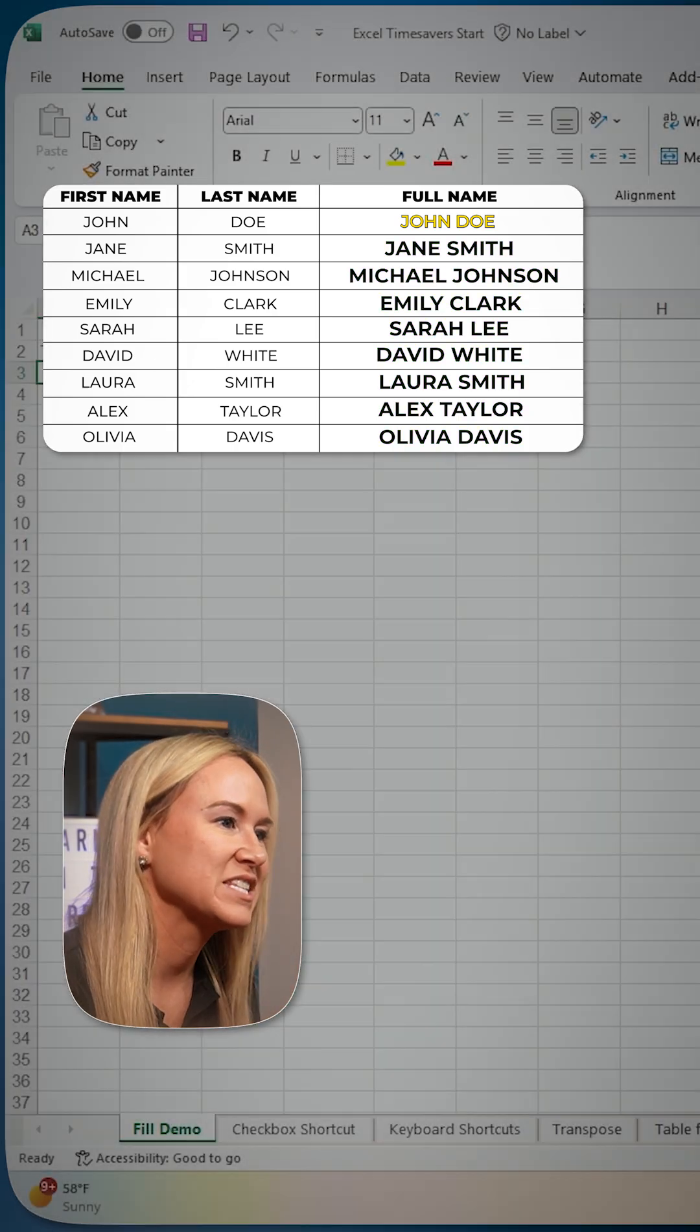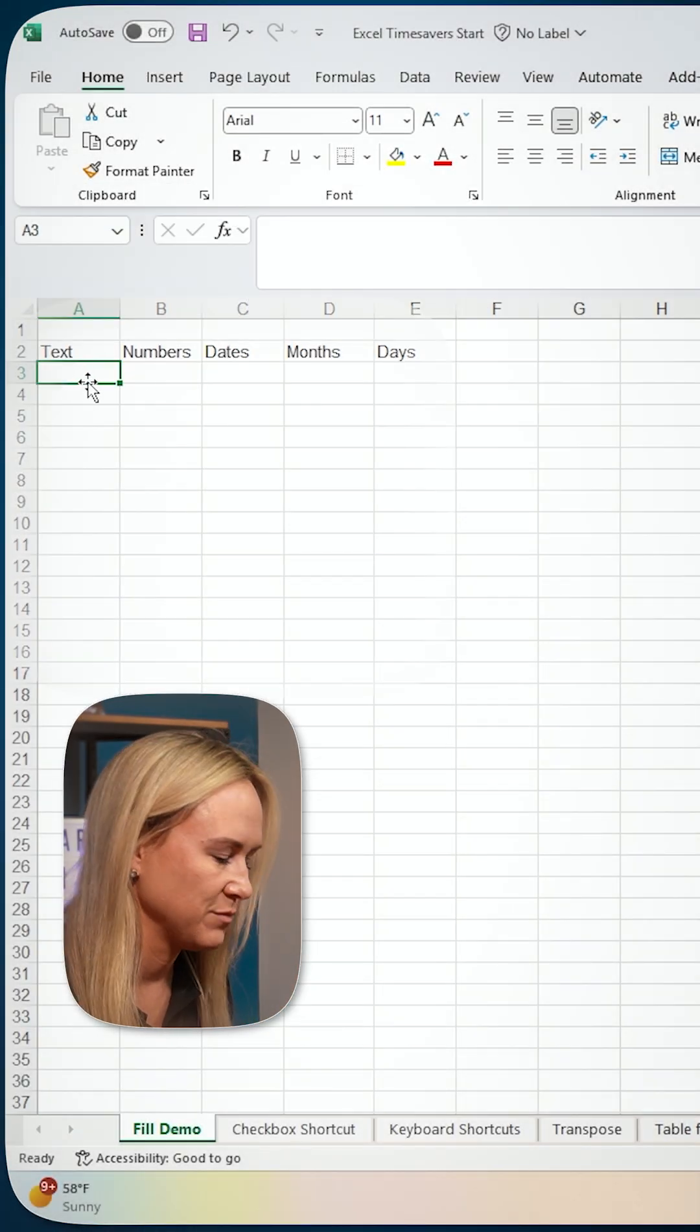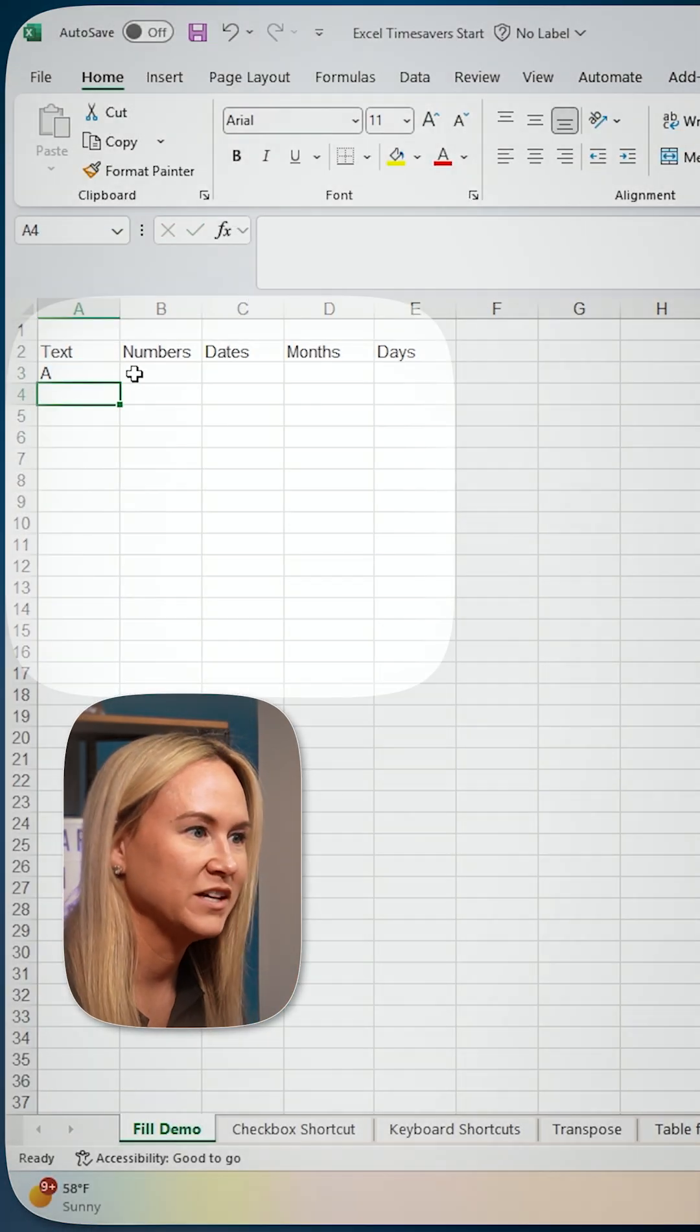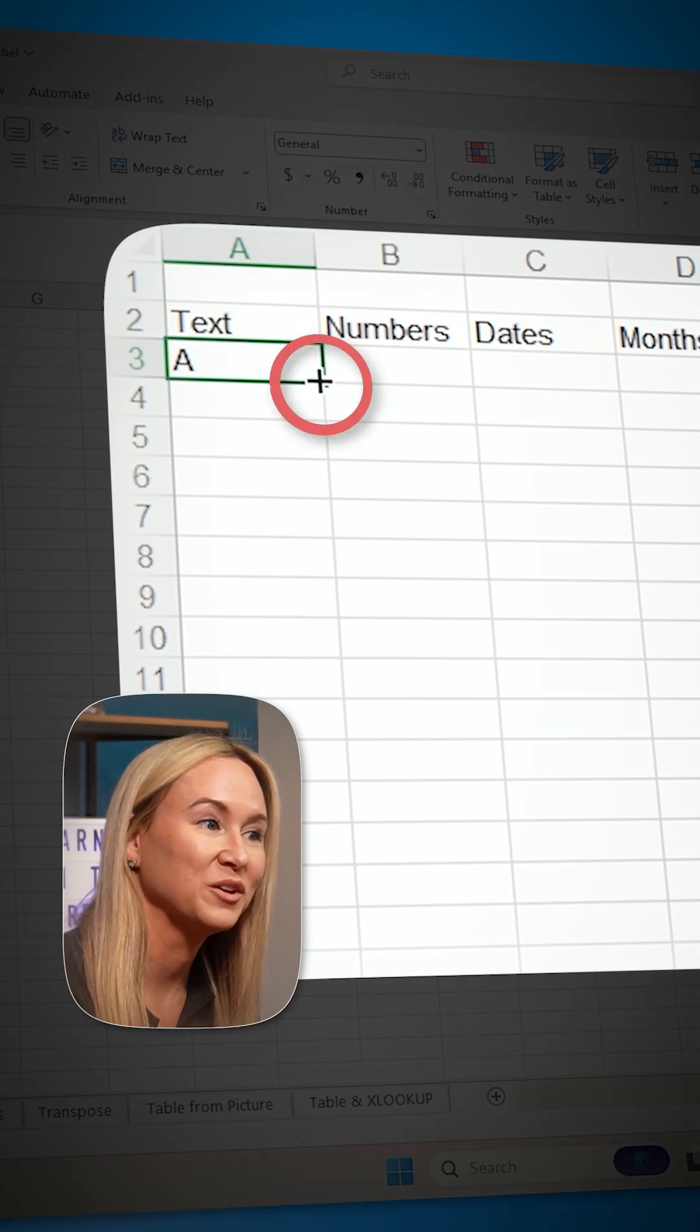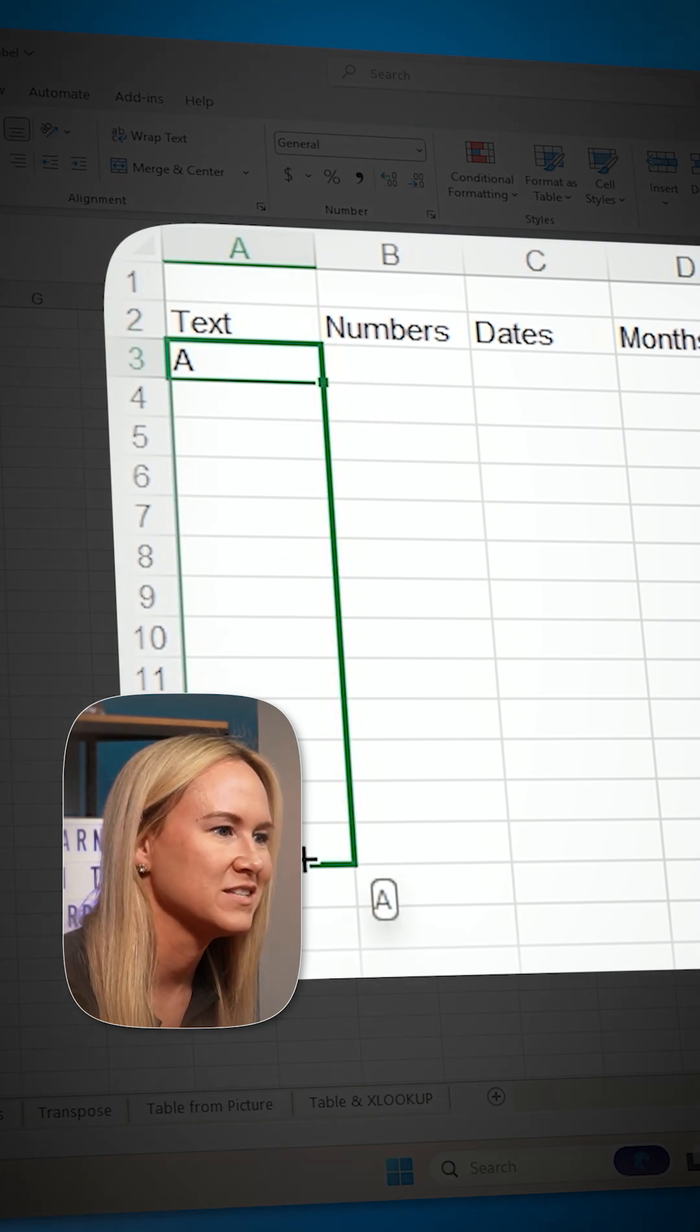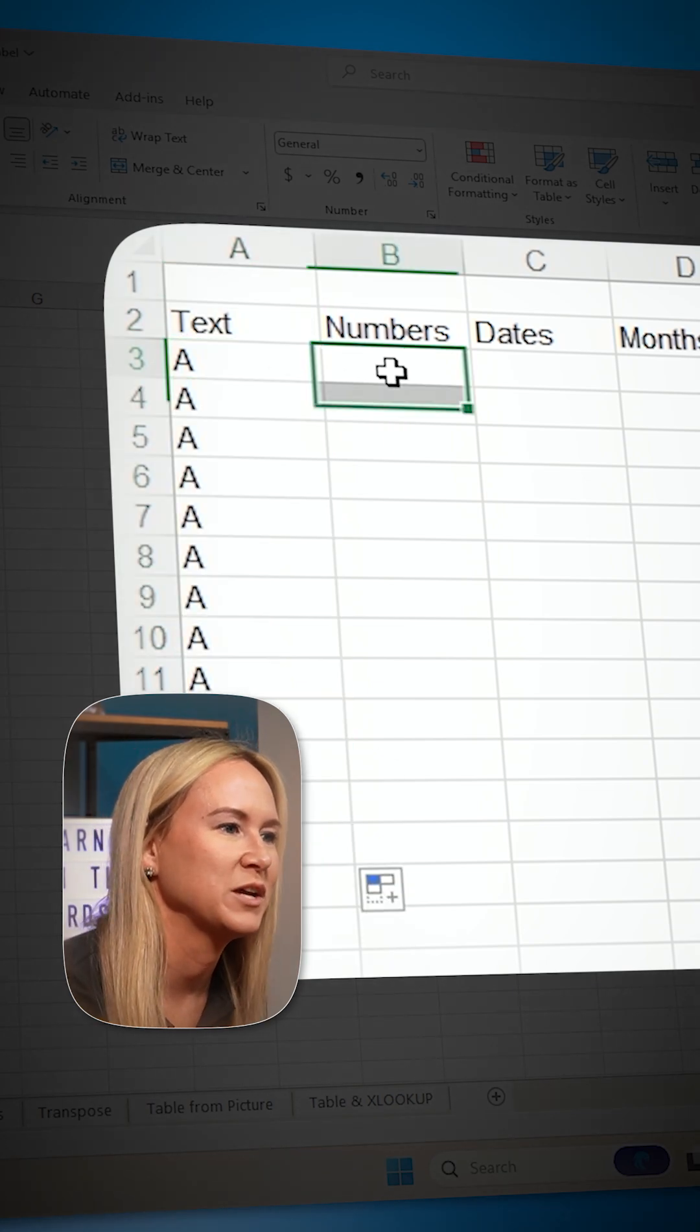So let's go ahead and first start here with some simple text. You can input some regular text here. You can grab that little fill handle, which is the name of that on the right hand side of the cell, drag it down, and it's going to enter that information.